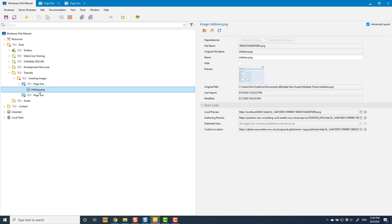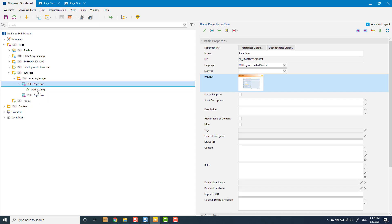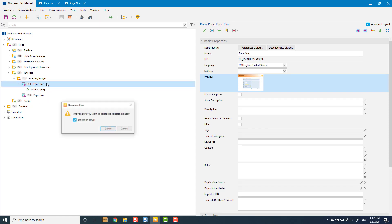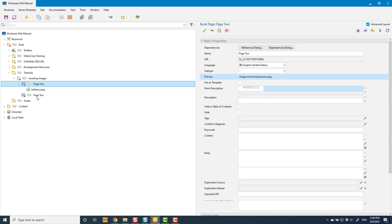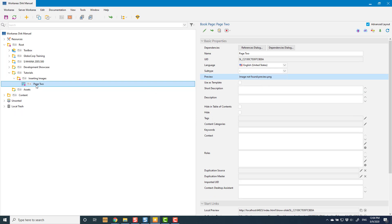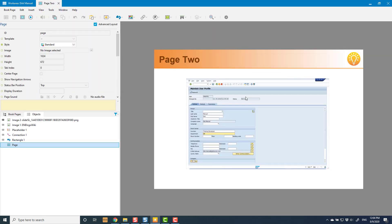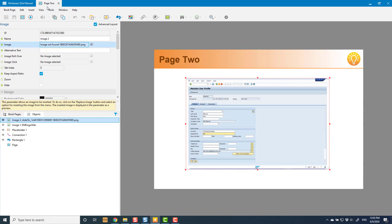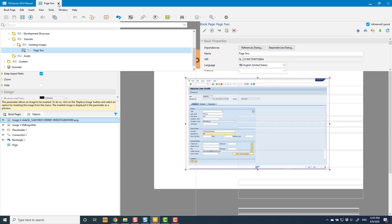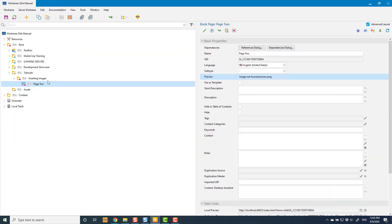However, there are still problems with this. If I go and delete Page 1, Page 2 will look like the image is there because it's using a cached version — but you'll see under the image it says 'image not found.' That's because I was linking in a sub-asset of another object, and that's really the problem we want to avoid.